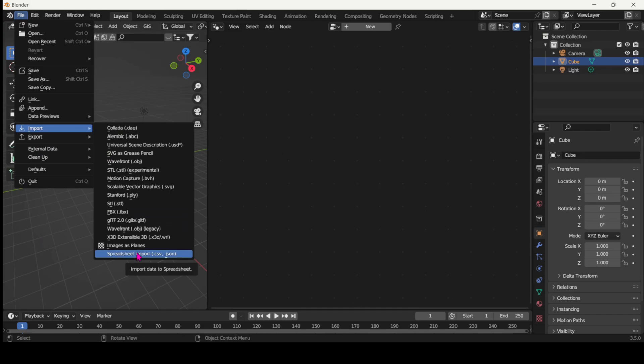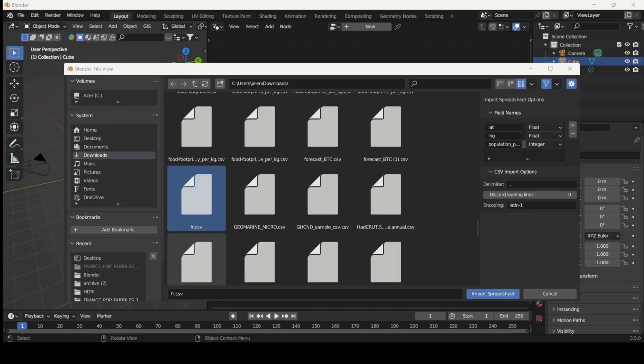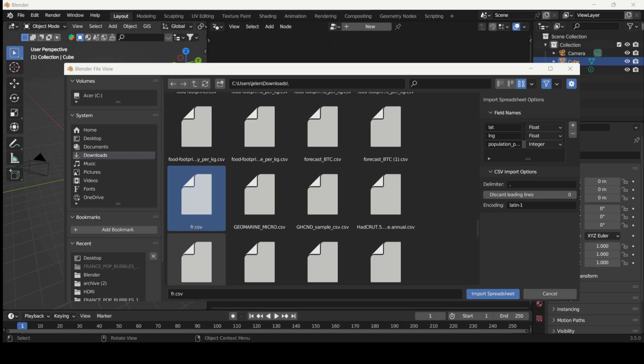We'll use a brilliant add-on by Simon Brogge, showcased by CG Figures. Please see the relevant links in the description. It will save us time coding in Python. So install it, enable it and import your CSV file.